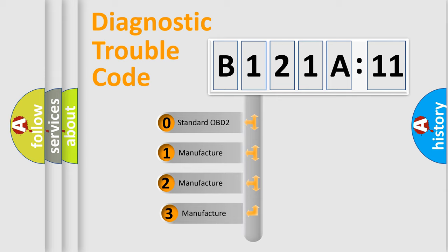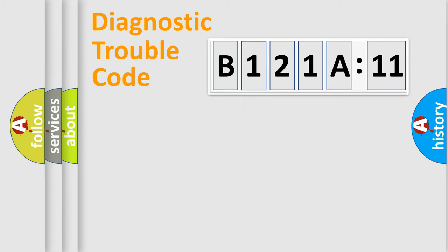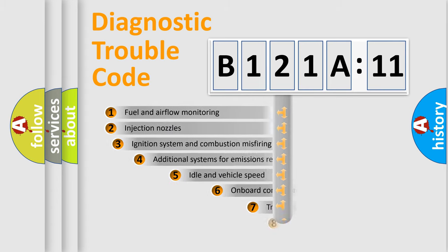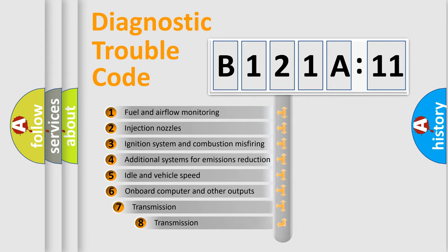If the second character is zero, it is a standardized error. In the case of numbers 1, 2, or 3, it is a manufacturer-specific error.